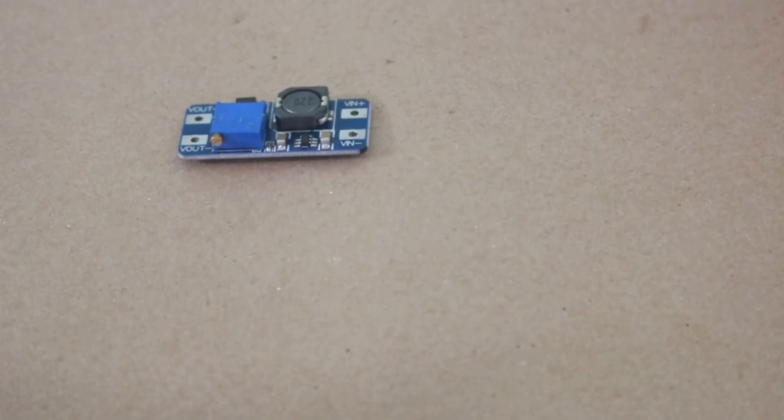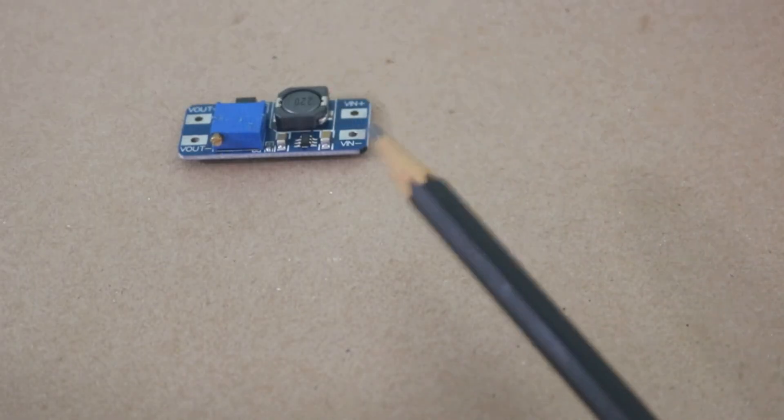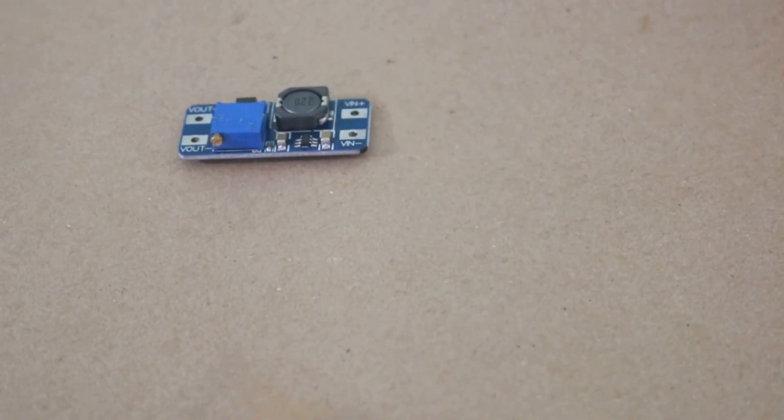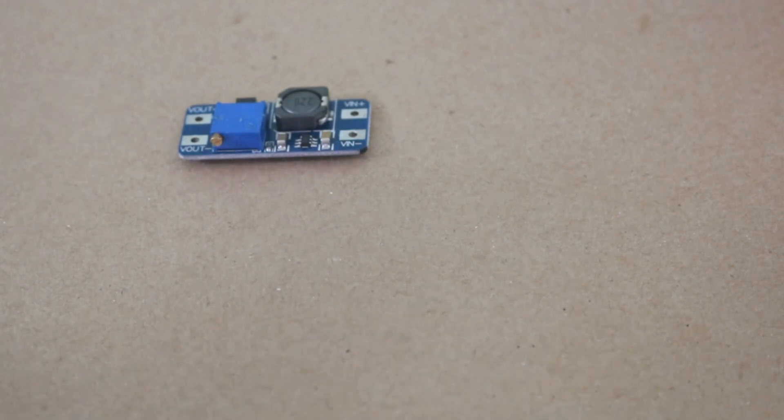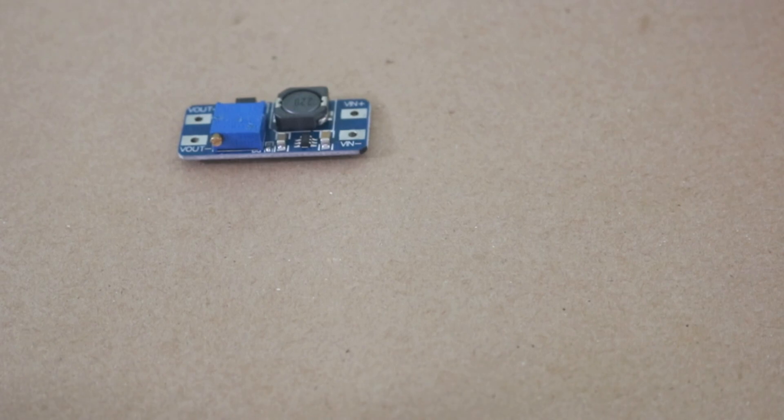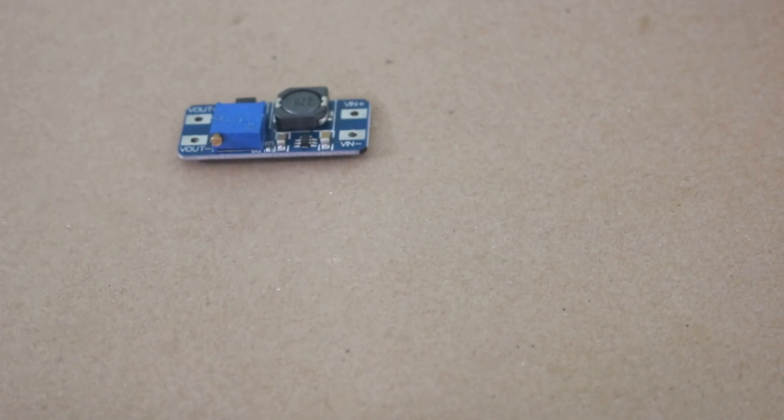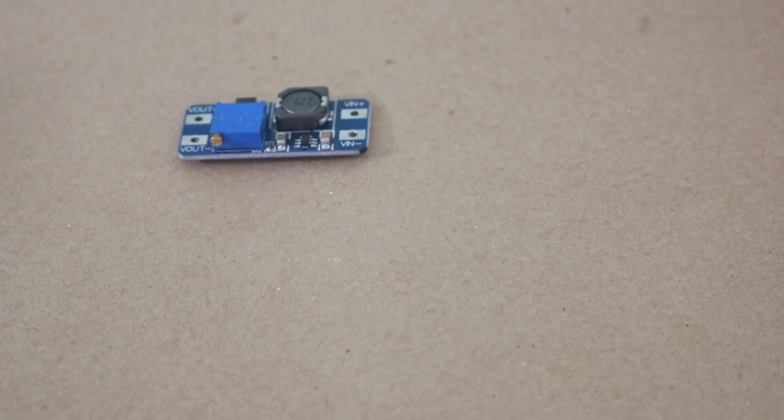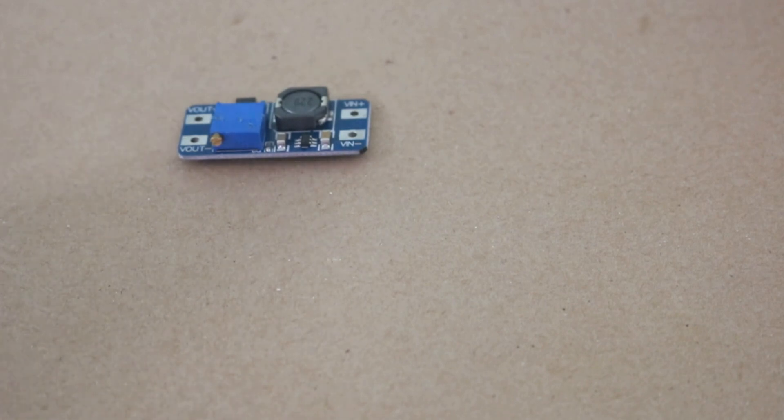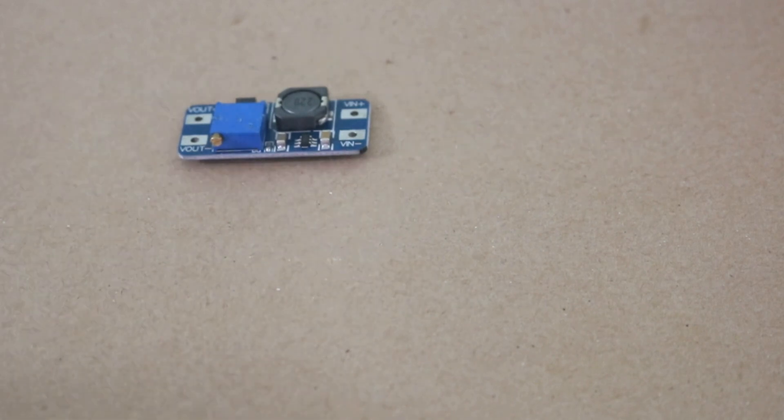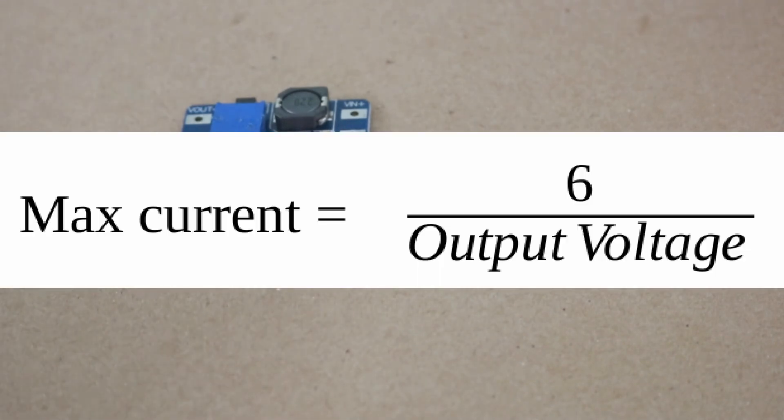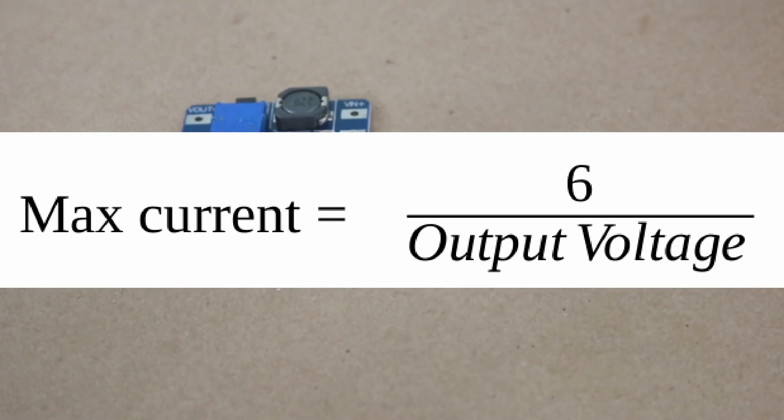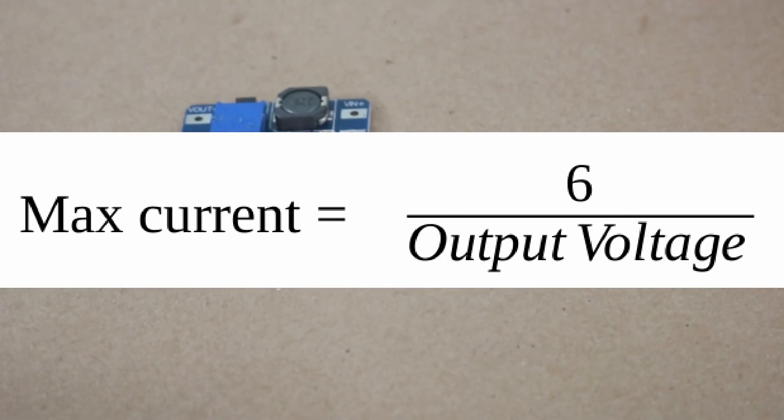The module has a maximum output power of 6 watts. That means that if your output voltage is 6 volts, you will obtain a maximum output current of 1 amp. If your output voltage is 12 volts, the maximum current is half an amp. That is because of the power equation, which is voltage times current. Therefore, the maximum output current will be 6 divided by the output voltage.